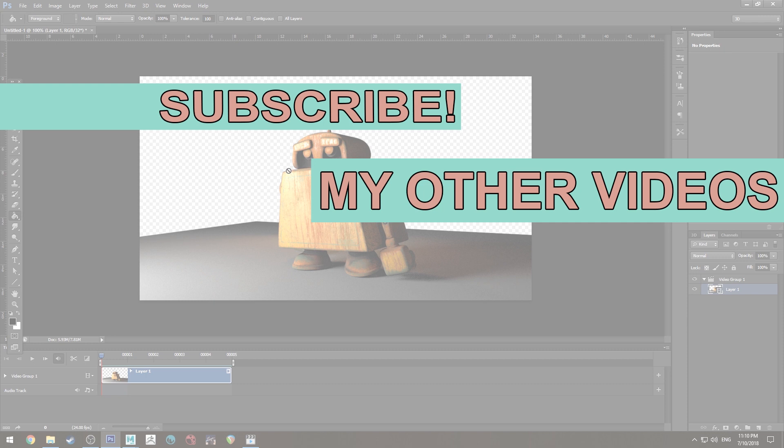So yeah hopefully you liked this tutorial. If you did hit the like button. Other than that enjoy the renders and until next time. Happy rendering.